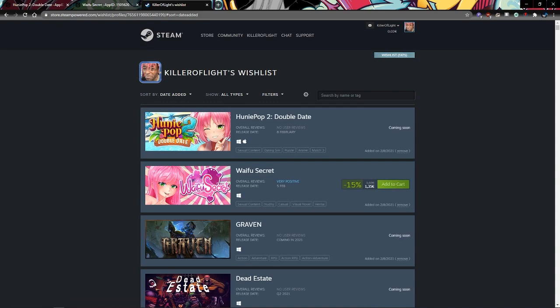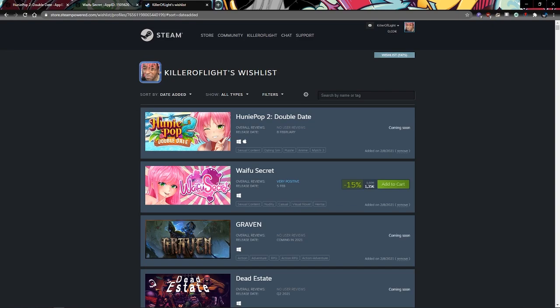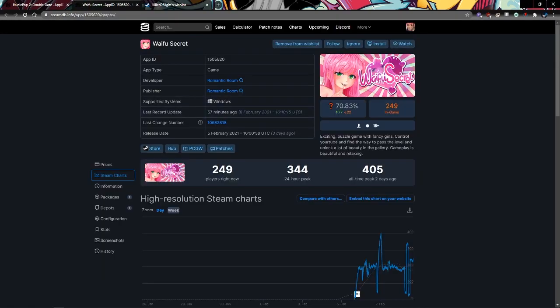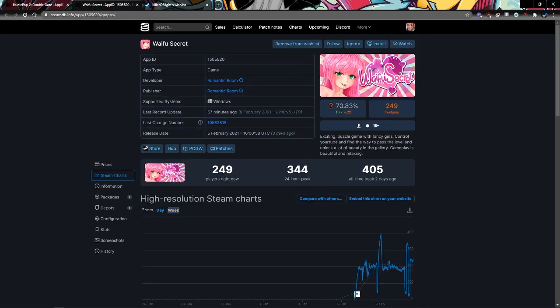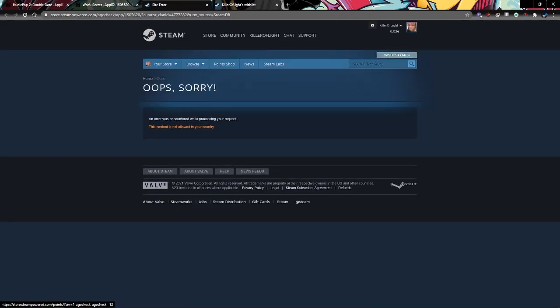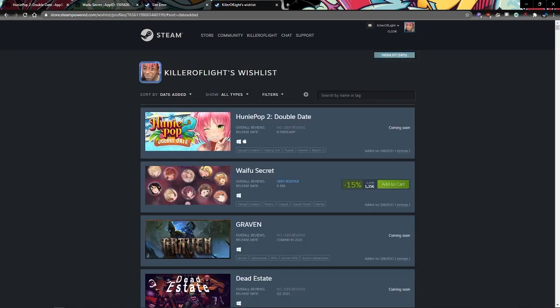Because it's not available at the moment, it's coming out in an hour. There should be an add to cart button, like how you see here with Waifu Secret. The game is not available in my country too.